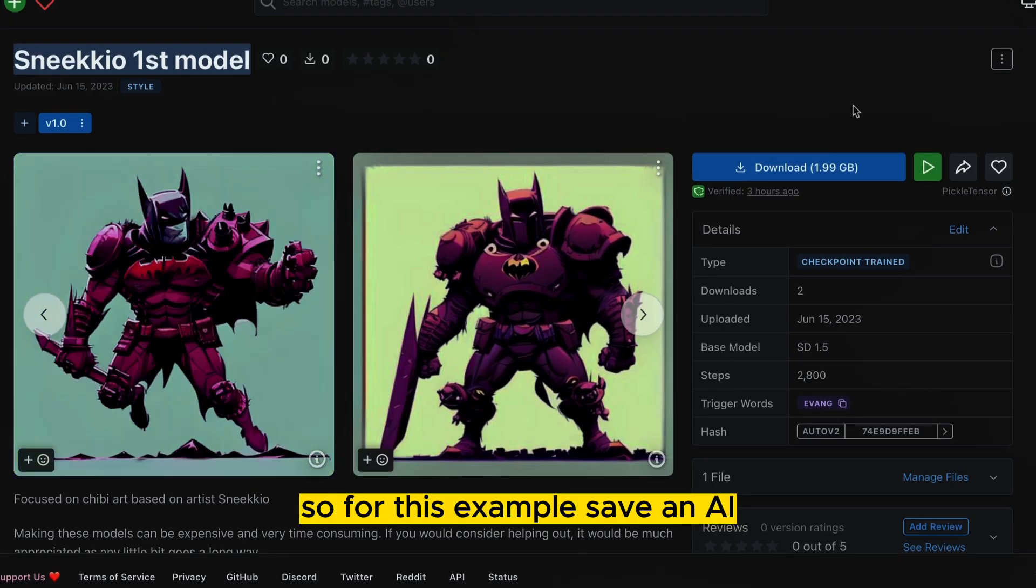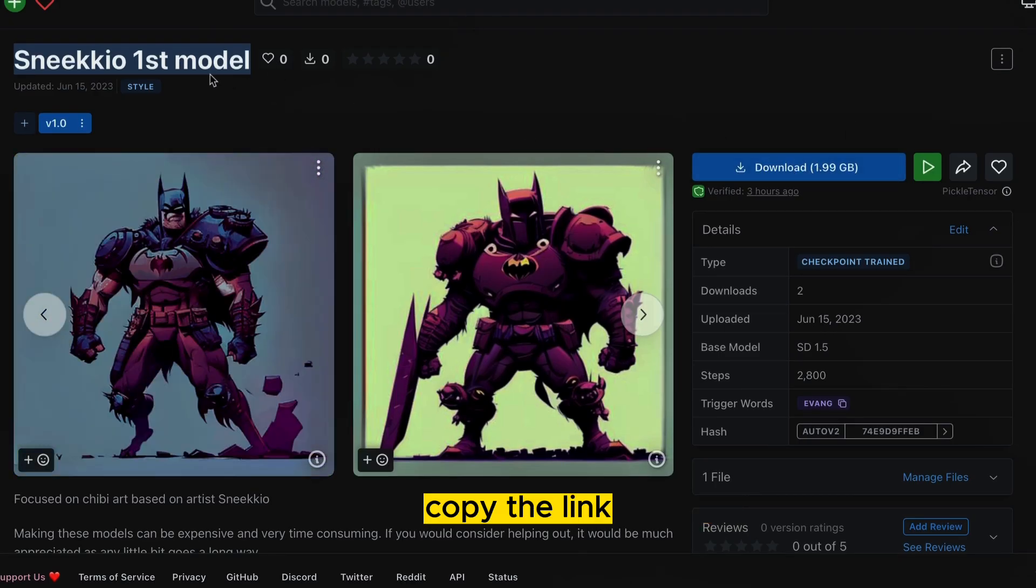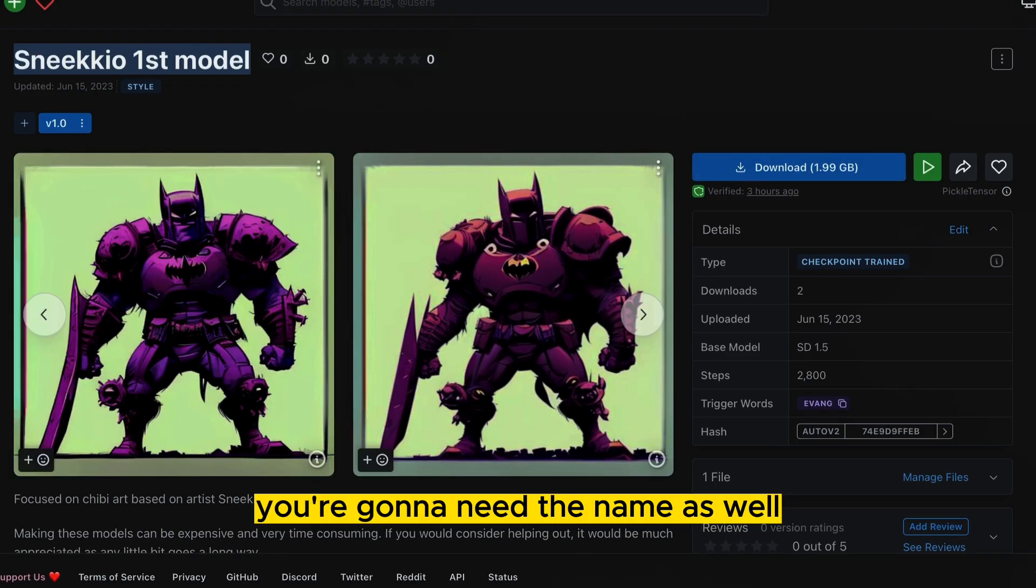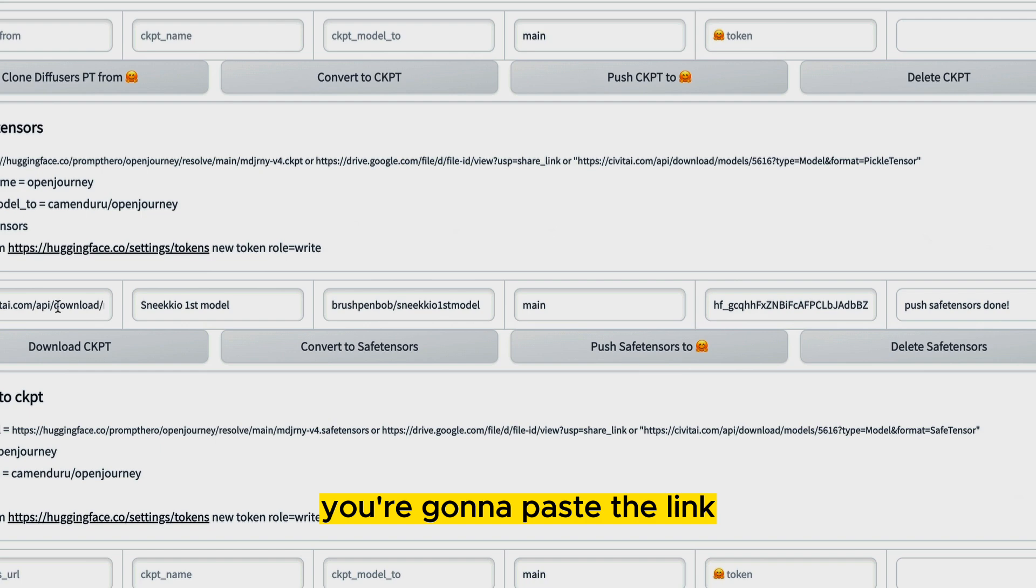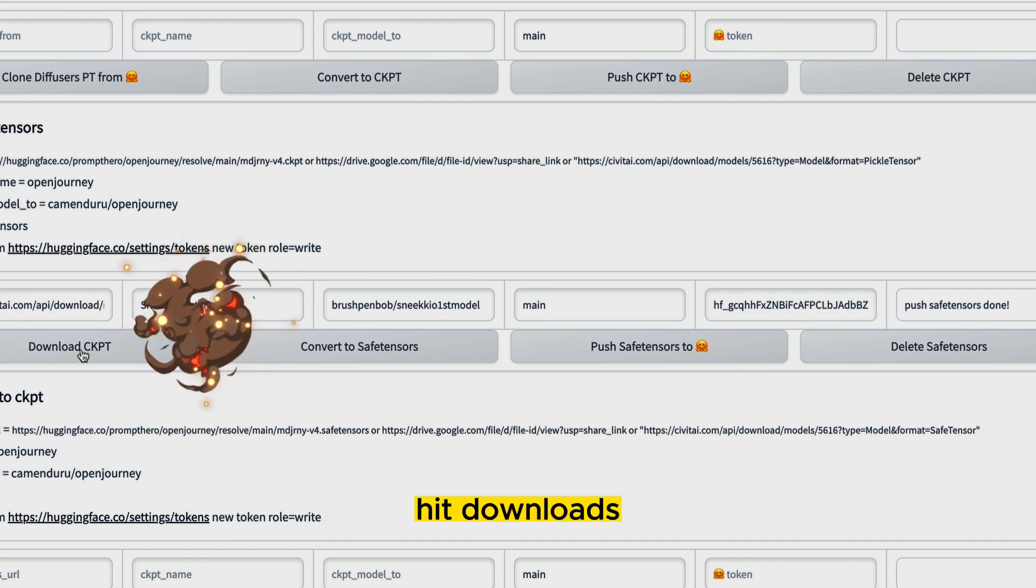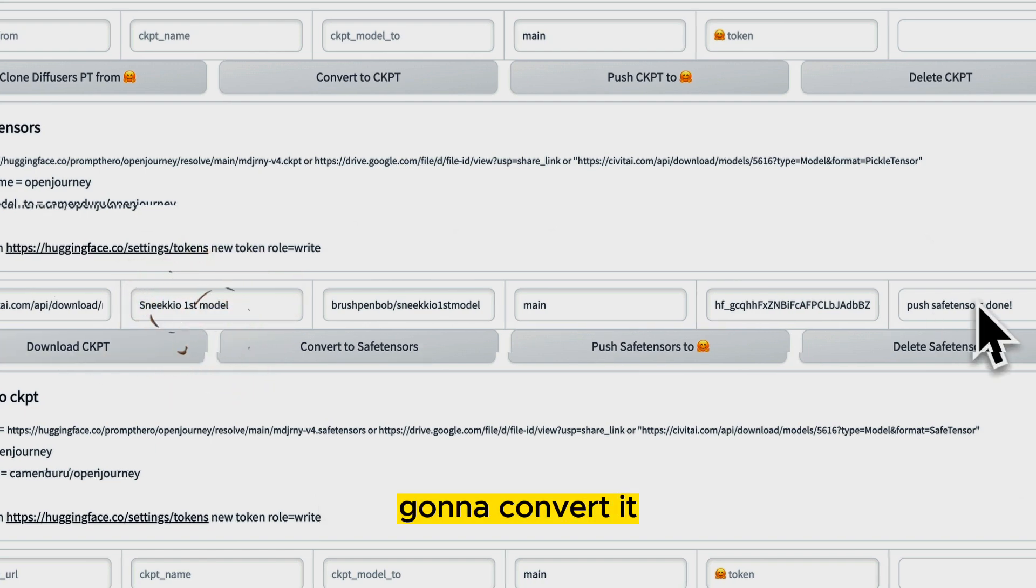So for this example, CivitAI, copy the link, and you're going to need the name as well. You're going to paste the link, paste the name, hit download.